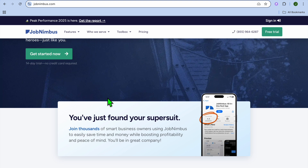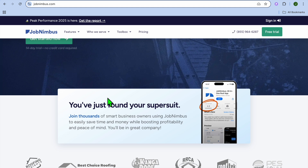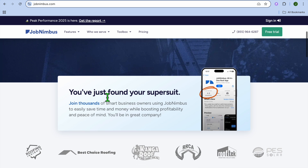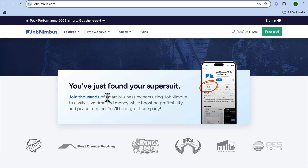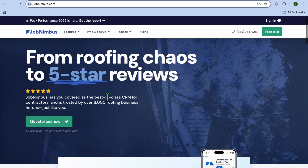If you run a roofing, remodeling, or service-based company, this tutorial will make it easy for you to manage leads, jobs, and invoices all in one place. To get started on Job Nimbus is actually completely free as they offer a 14-day free trial period and you don't need a credit card to sign up.